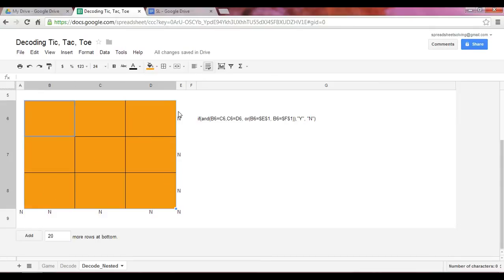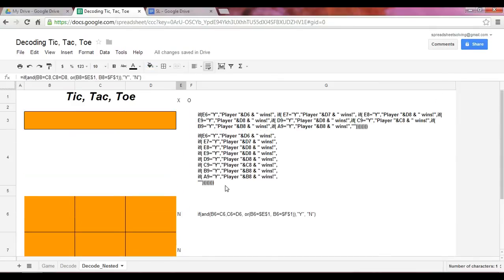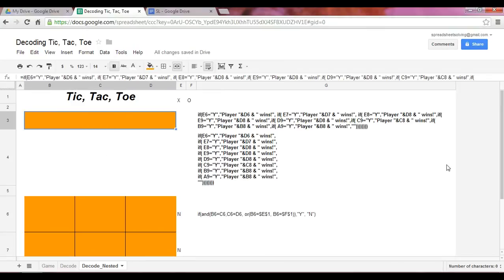...then return a blank. And so as you see here, we see a blank.